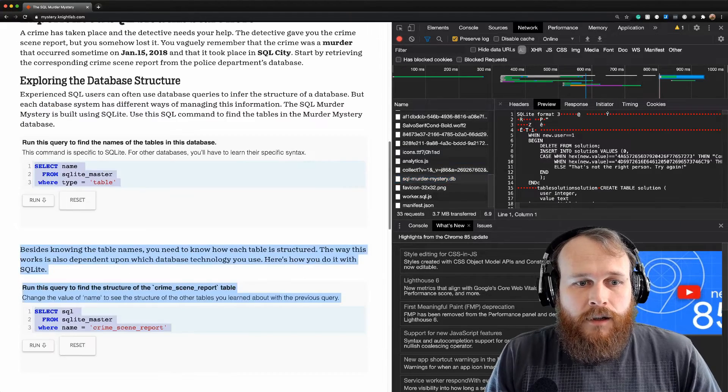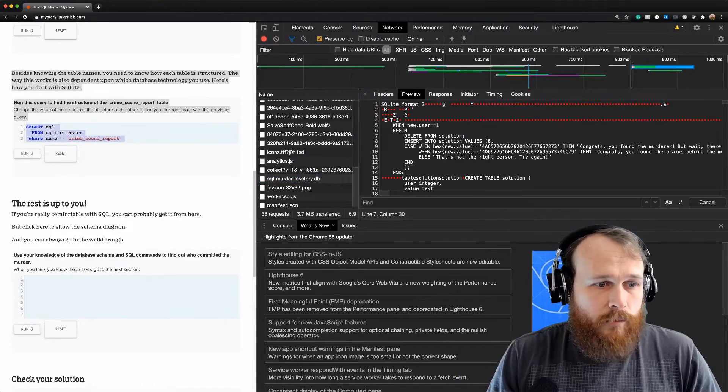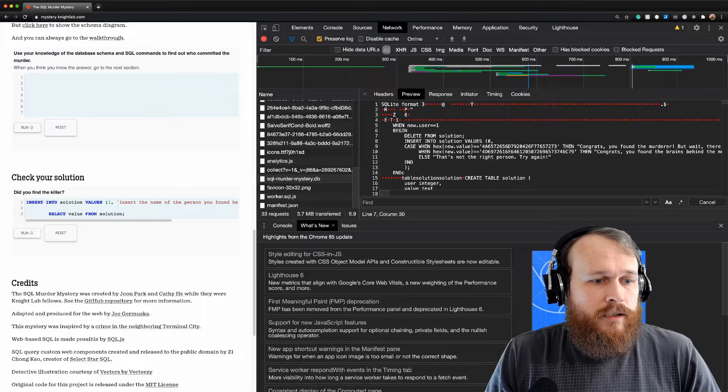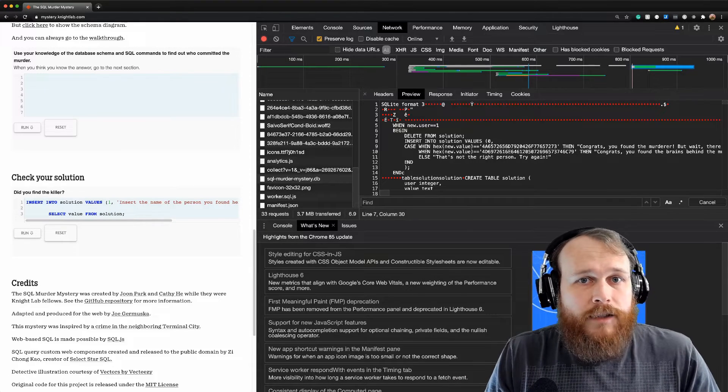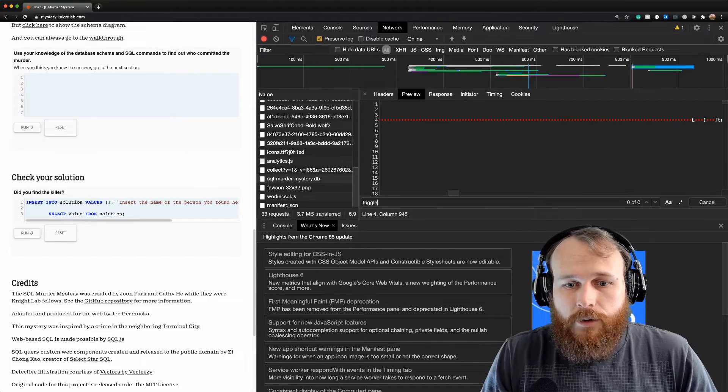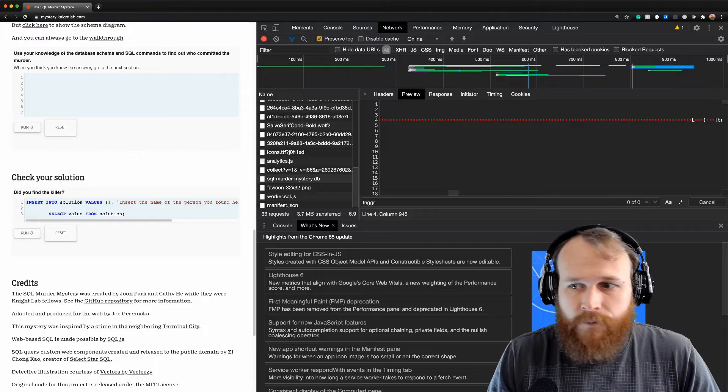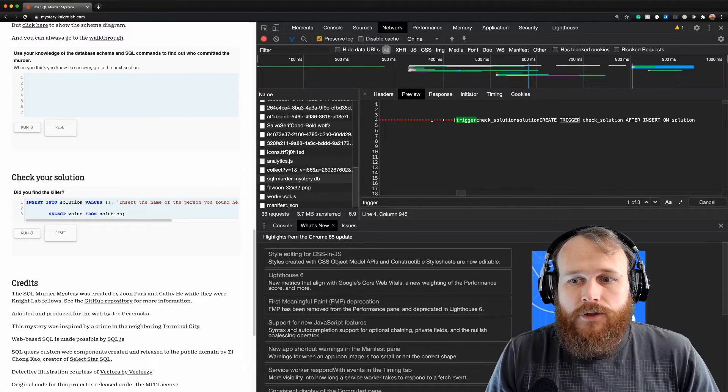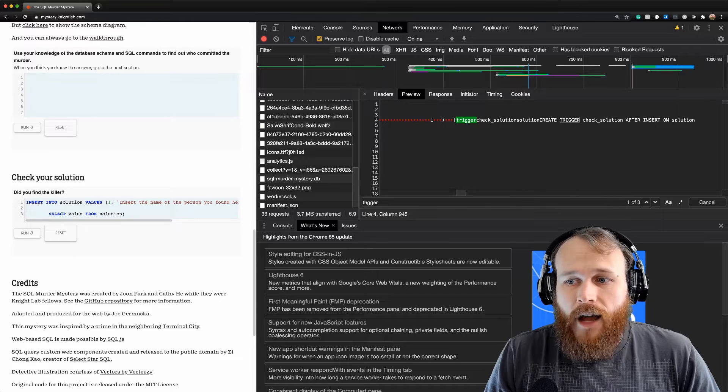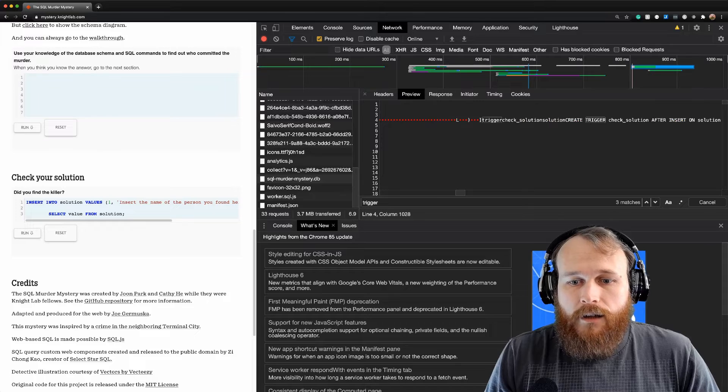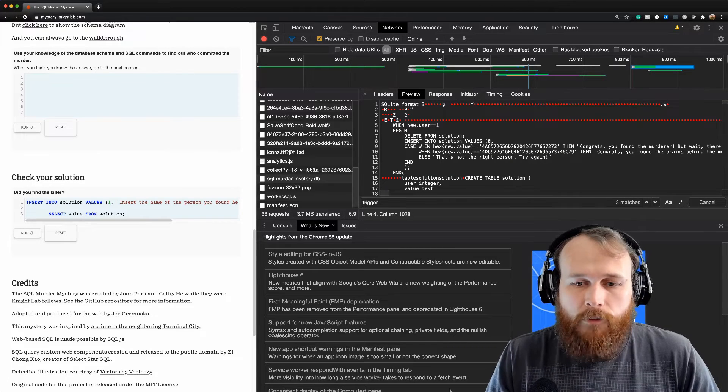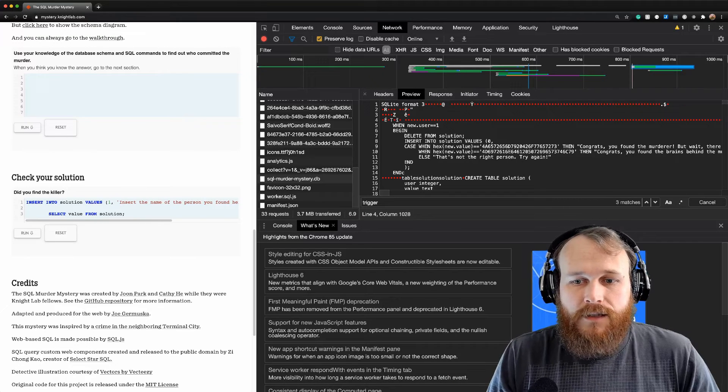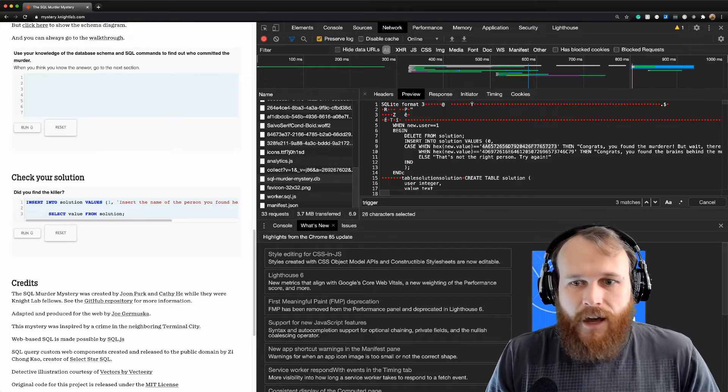Now I'll go over and we see that the way you would normally check your solution is to insert a value into the solutions table. What I realized is there's probably a trigger on that table such that whenever you insert a value it will check whether you are correct or not. And we see this trigger, check solutions trigger. As predicted, after we insert any row into the solution table we're going to run it. It is defined as in this case statement and we convert whatever we input to hexadecimal, and if it matches this value then we say congrats you found the murderer. So let's take that value and convert it back to ASCII with some random converter here.